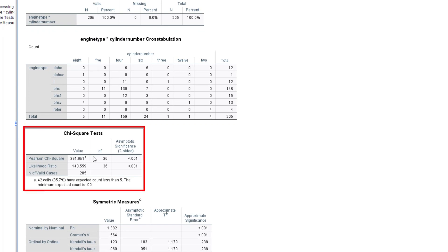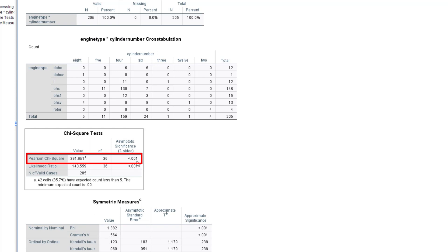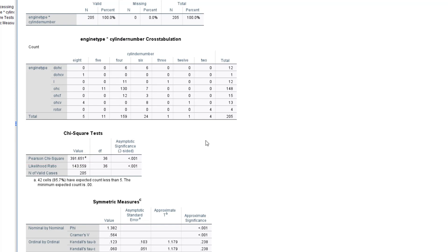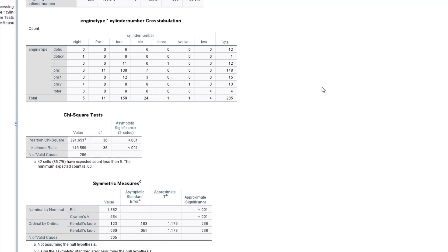The chi-square test is used to see if there is a relationship between the two categorical variables — in this case, engine type and cylinder number. The null hypothesis is that there is no relationship between the two categorical variables; the alternative hypothesis is that there is a relationship. Our p-value is 0.001, which is less than both 0.05 and 0.01, so we reject the null hypothesis and conclude that there is a relationship between engine type and cylinder number.